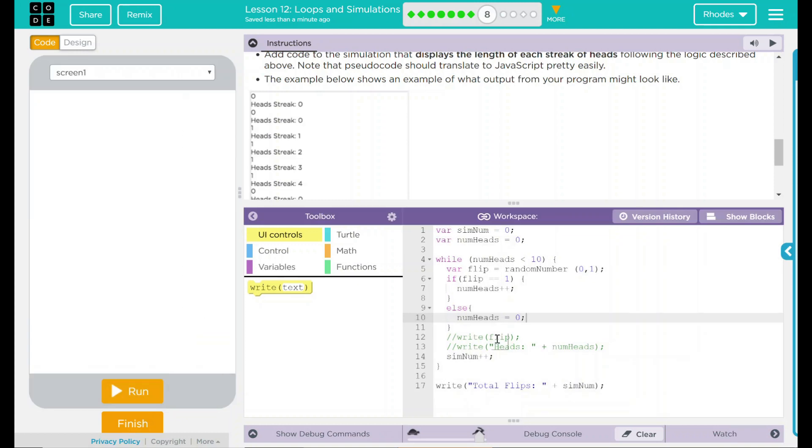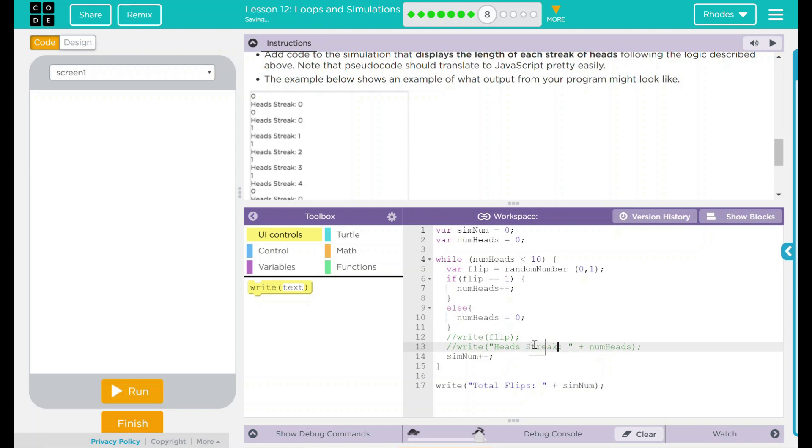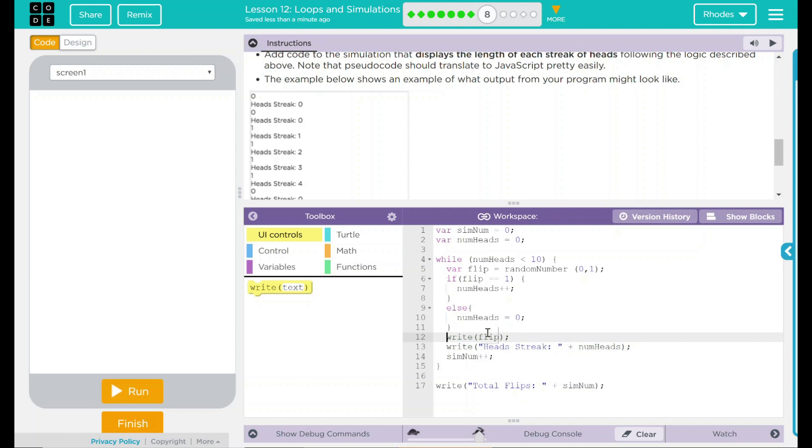Let's reset it. So we have right here, we have heads. Let's make this now heads streak. And we can uncomment this now. And while we're at it, why don't we uncomment our flip? So this will actually write to the screen. And then we get the total number of flips at the end there. Let's go ahead and hit run and see what happens.